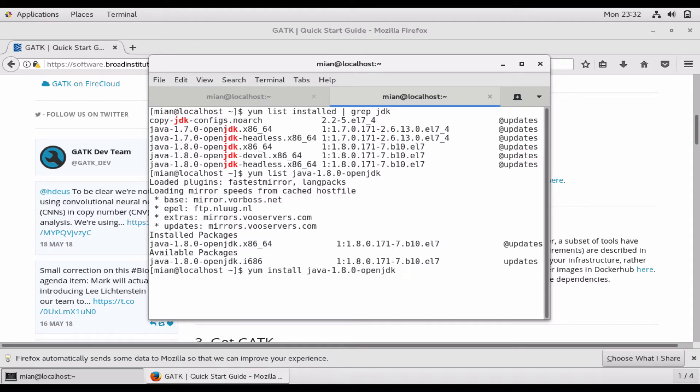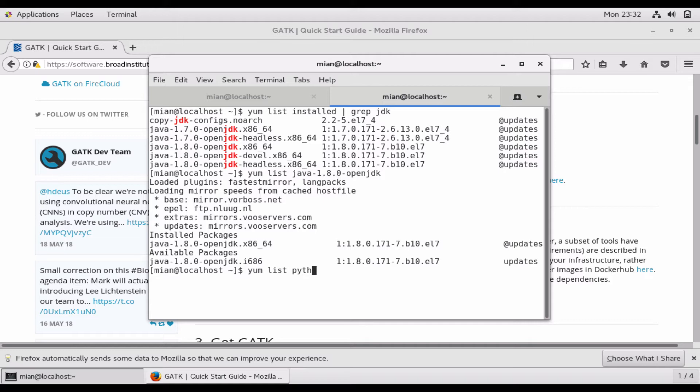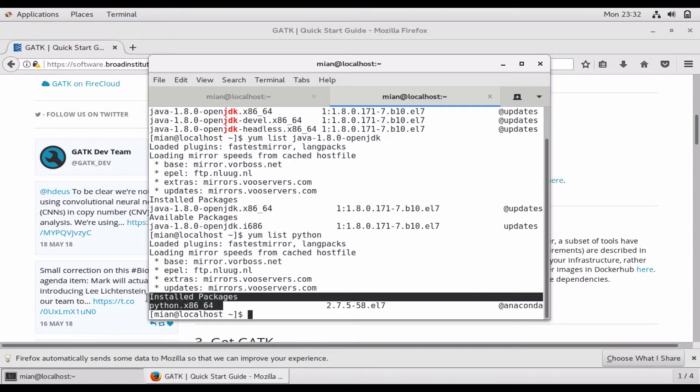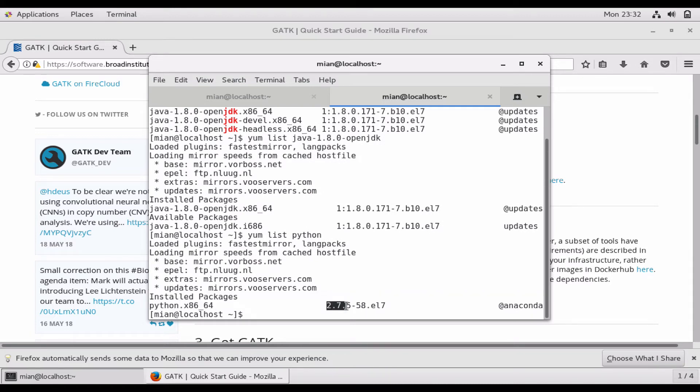Let's check now about Python, so yum list Python. You can see that Python is also installed and it comes with CentOS and it says 2.7.5, so anything higher than 2.6 is good.